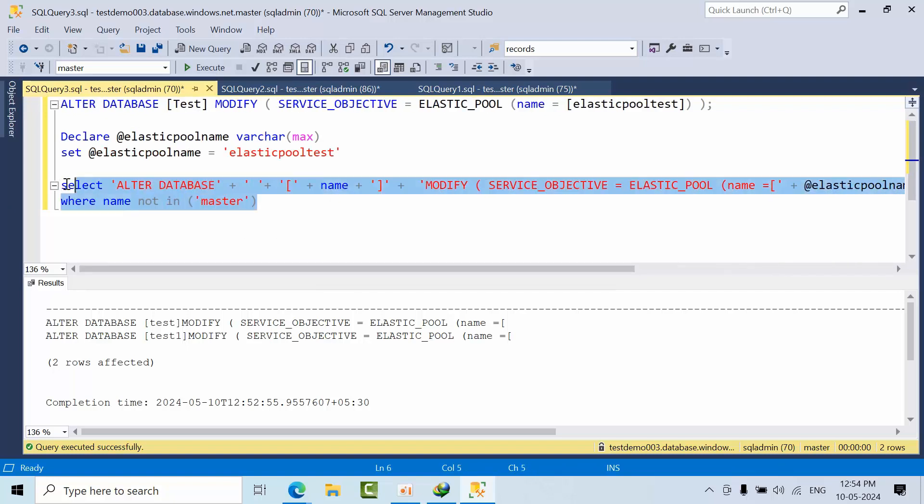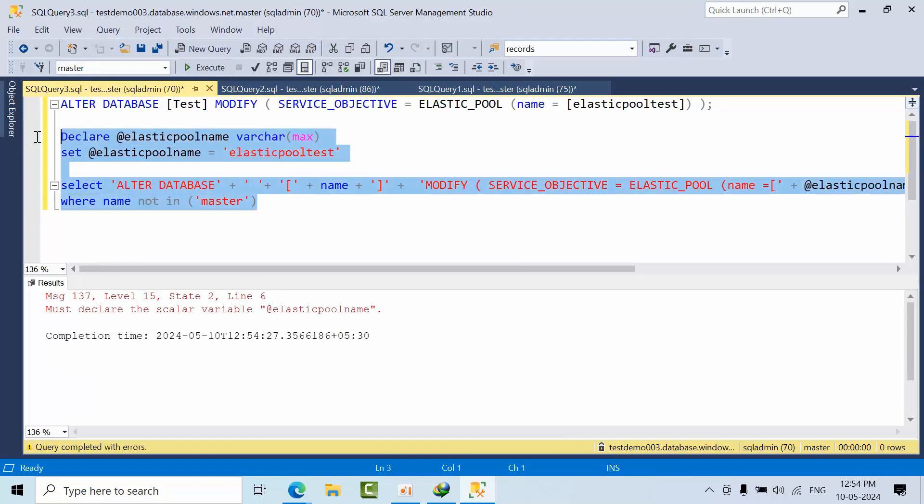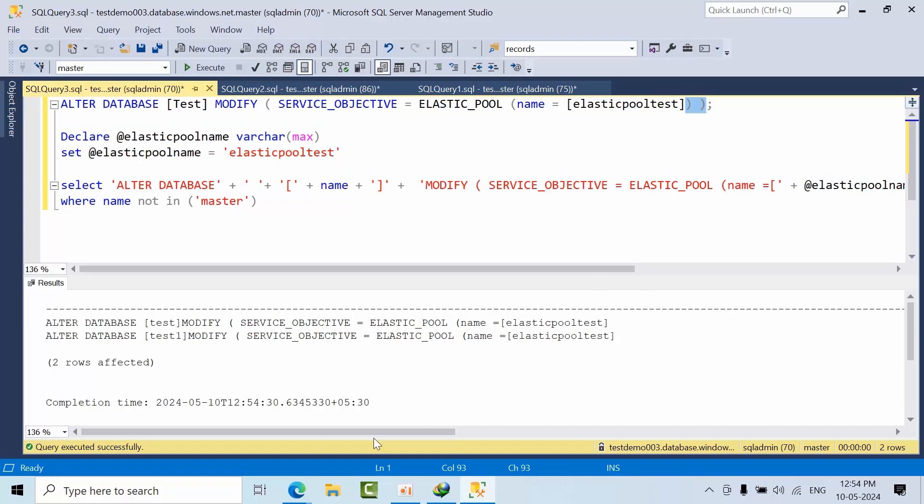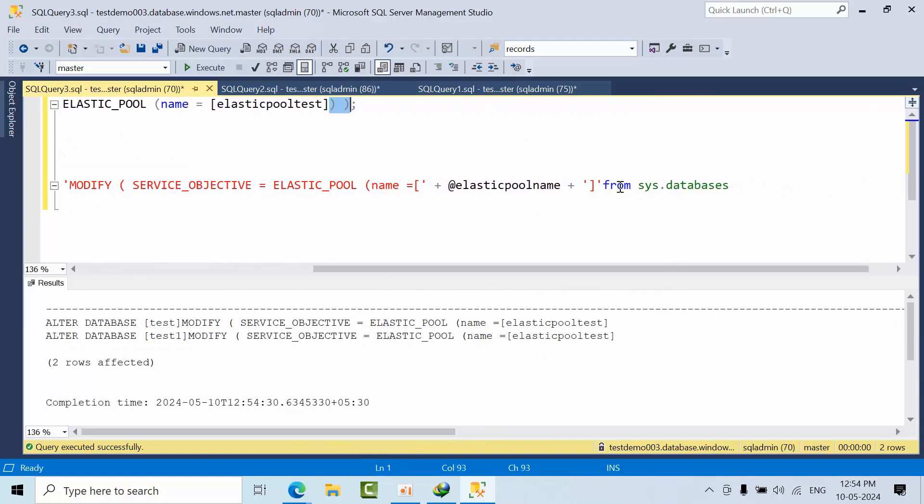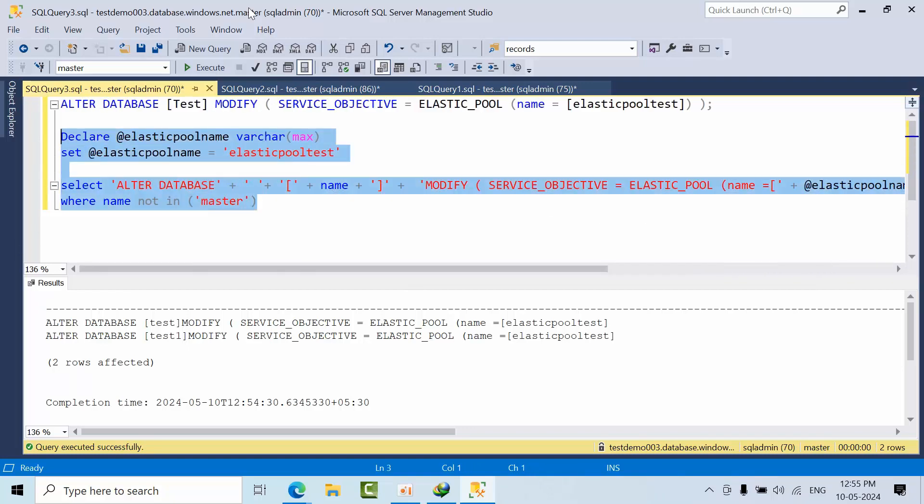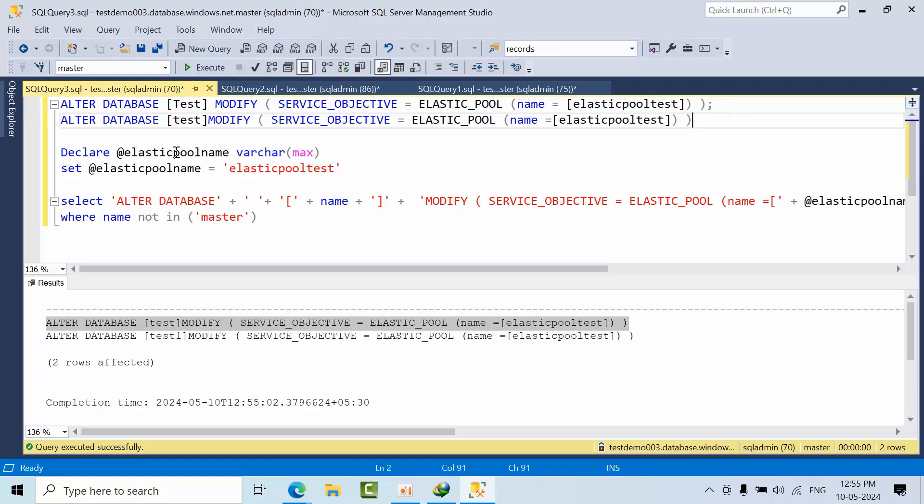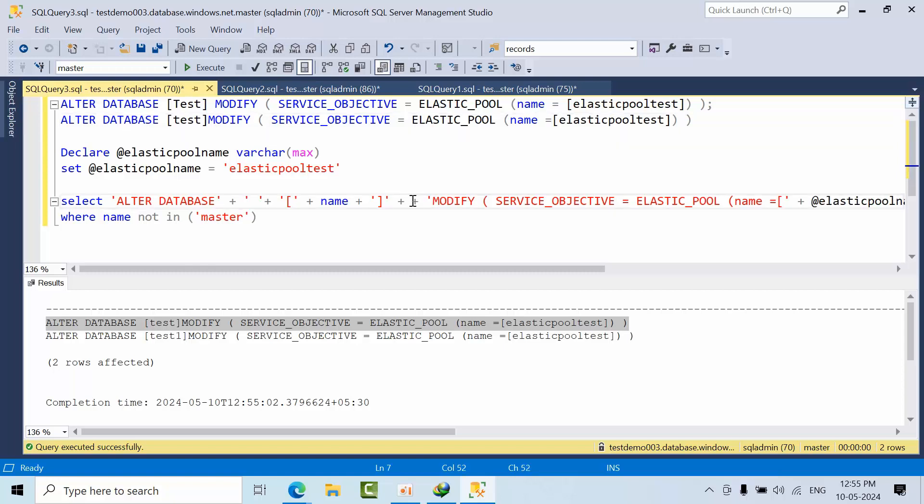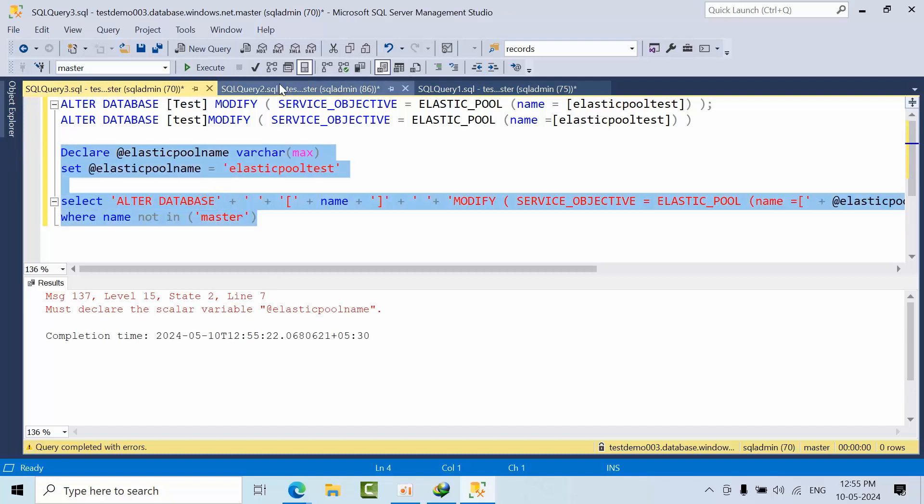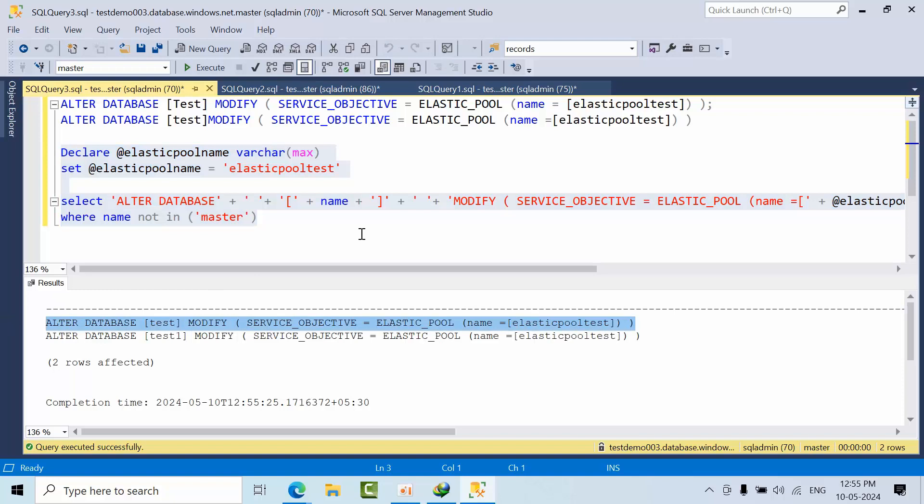Let's see how it works. If I execute, I need to declare this. See, I got elastic pool name test. Now I want to close two brackets here. Now if I do this, let's see. There is some space required, so I'll add a space.